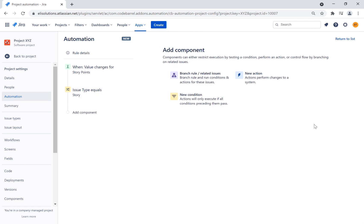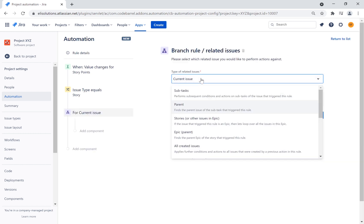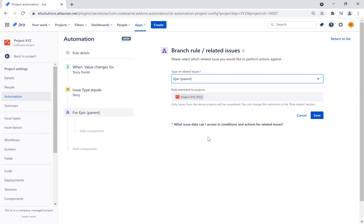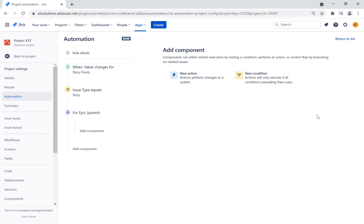Using the branch component, we can move away from the main trunk of the rule and work on related issues. This can be almost anything you want. In this case, we want to perform an action on the epic that is linked to the story, so in the drop-down menu, we choose epic. If an epic is not linked to the story, the rule will skip the remaining statements in the rule.